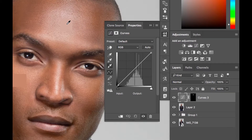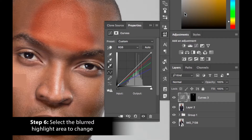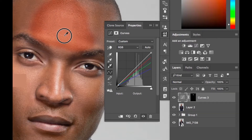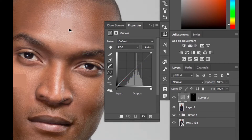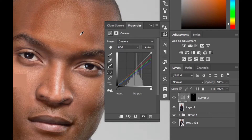Now we've still got our color picker selected. Go into the highlight area on the forehead — but if you select anywhere outside the averaged region, it'll be a mishmash of colors. You want to go inside the averaged area. No matter where you go inside that averaged area, it gives you the same result. If you go outside the average, it suddenly gives a different result. So stay inside the average.